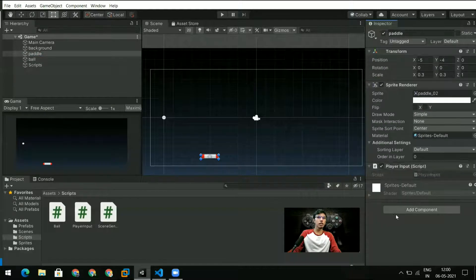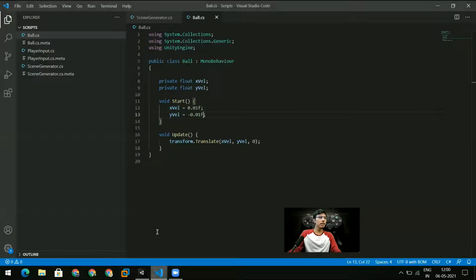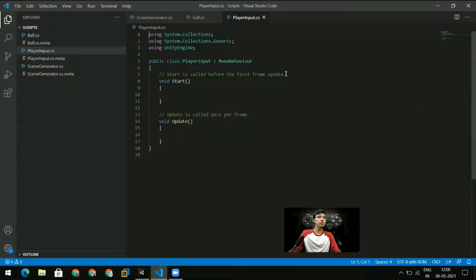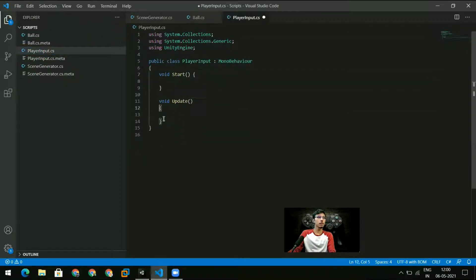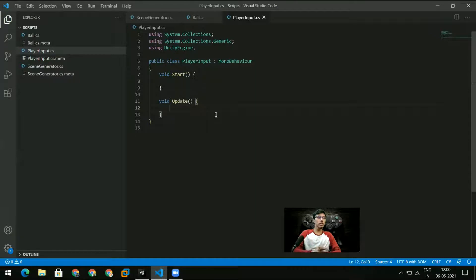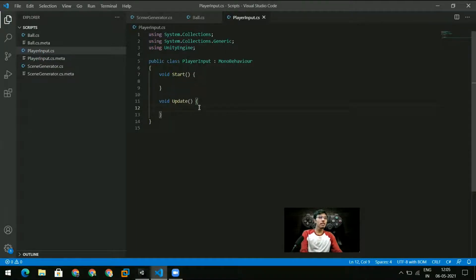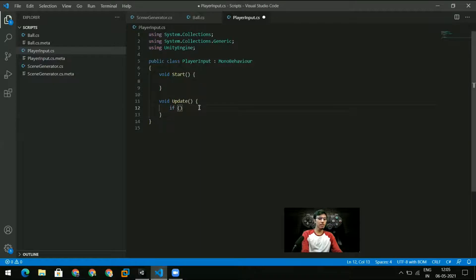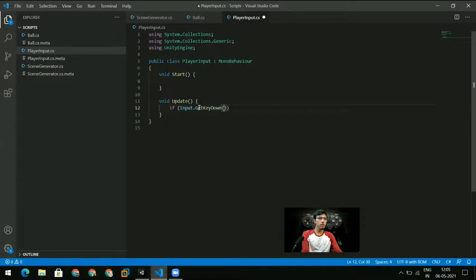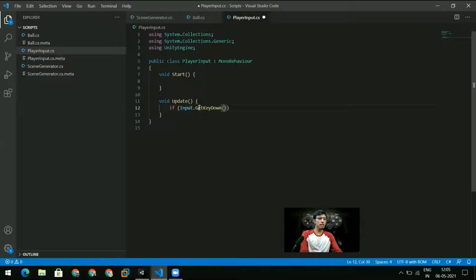I could connect it to the paddle if I want so that's exactly what I'll do. So I connect the player input script to the paddle and let me open the player input script from here. Now what I want to do is I want some way to just check whether a user has pressed a key.